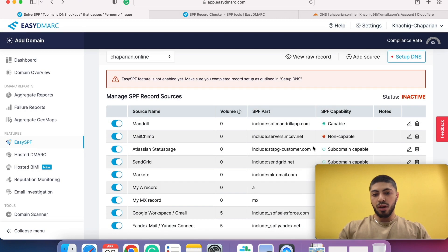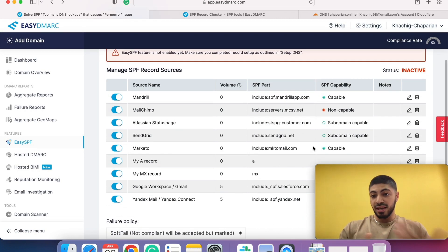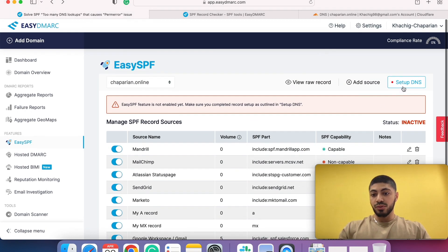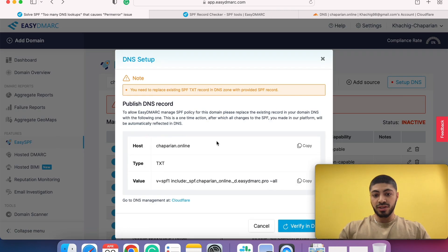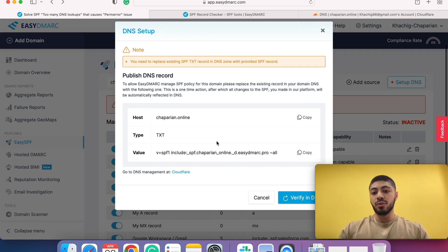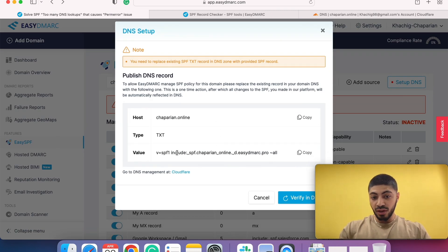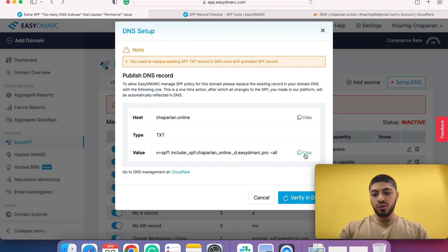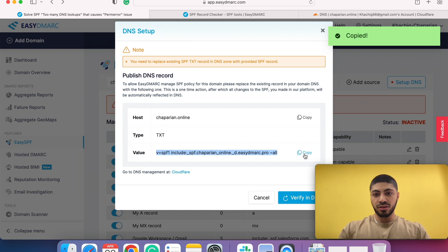So how are we going to set this up? We go to setup DNS. Once you click on setup DNS, we provide you with a single include that's unique to your domain name. Right now it's unique to my test domain name. So what I would do is copy this.